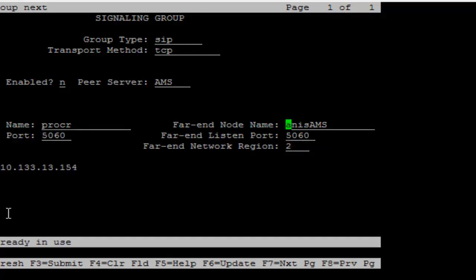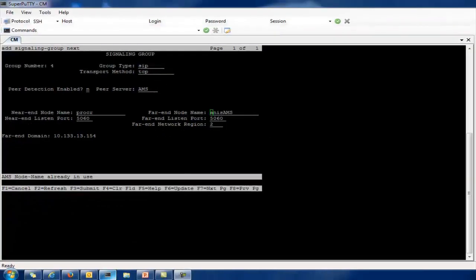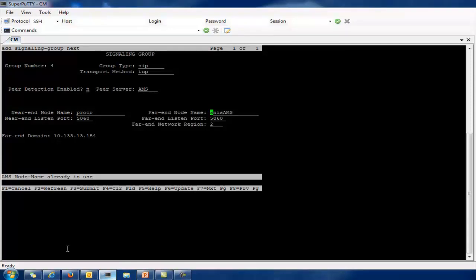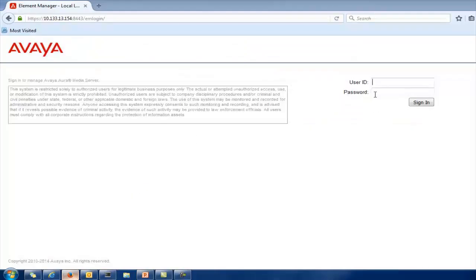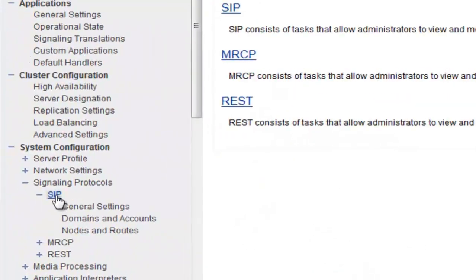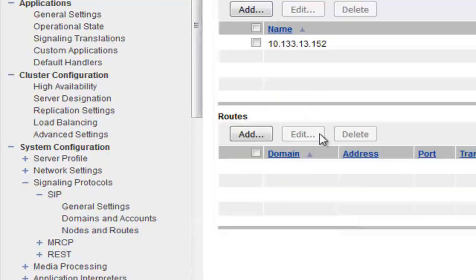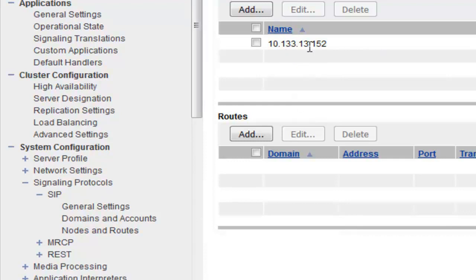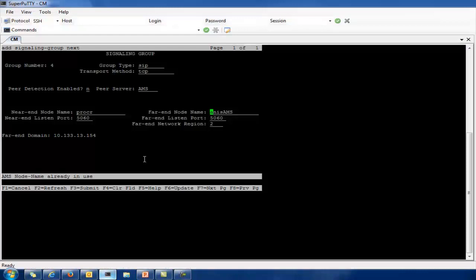If I click save it will say 'already in use,' since I have already added the far-end node name in another signaling group, so it will not allow me to save. When you use TCP as the transport method, you need to make sure that in the Avaya Media Server, the CM is added as a trusted node. To do that, log in to the Avaya Media Server web page, go to System Configuration, Signaling Protocols, SIP, Nodes and Routes, and add your CM IP in the trusted nodes. Once you add it, check the signaling status — it should show as up.